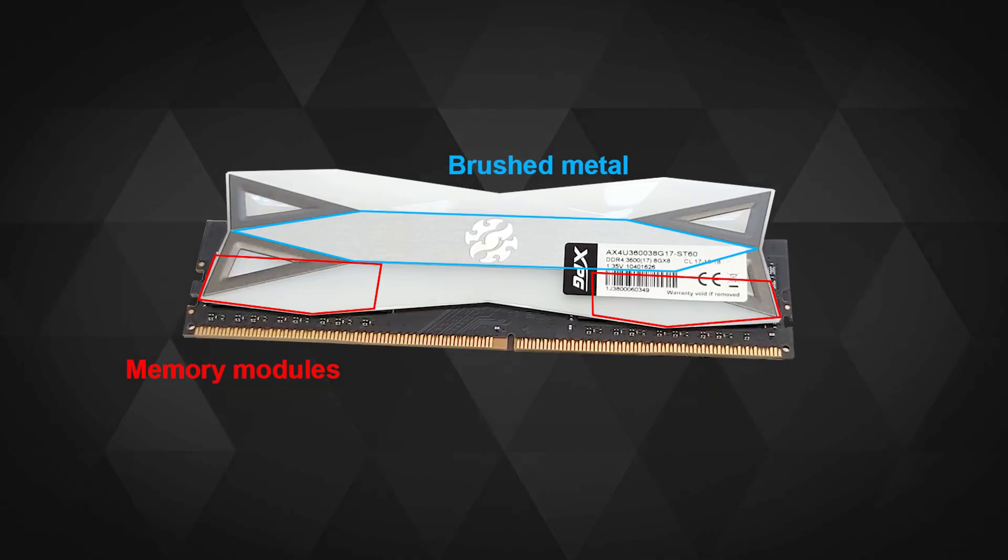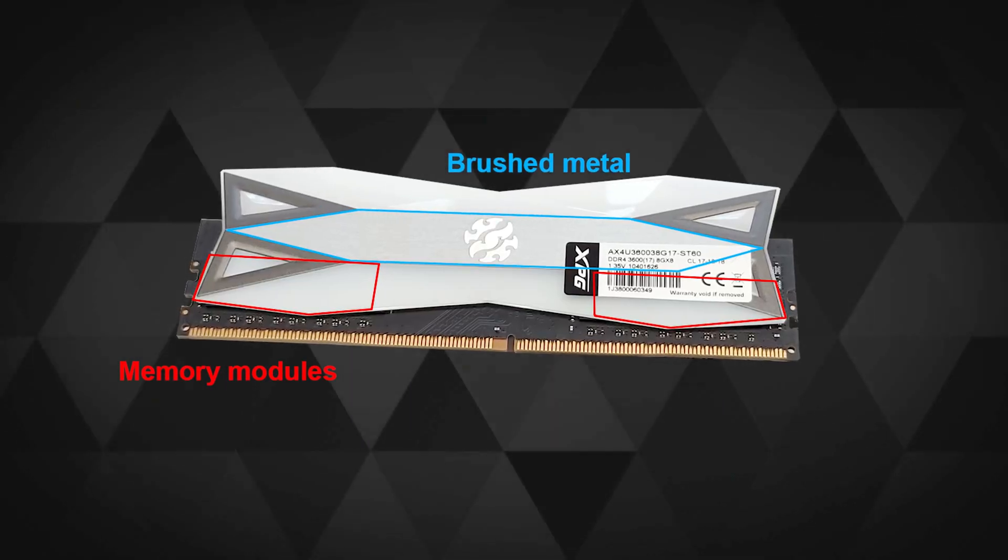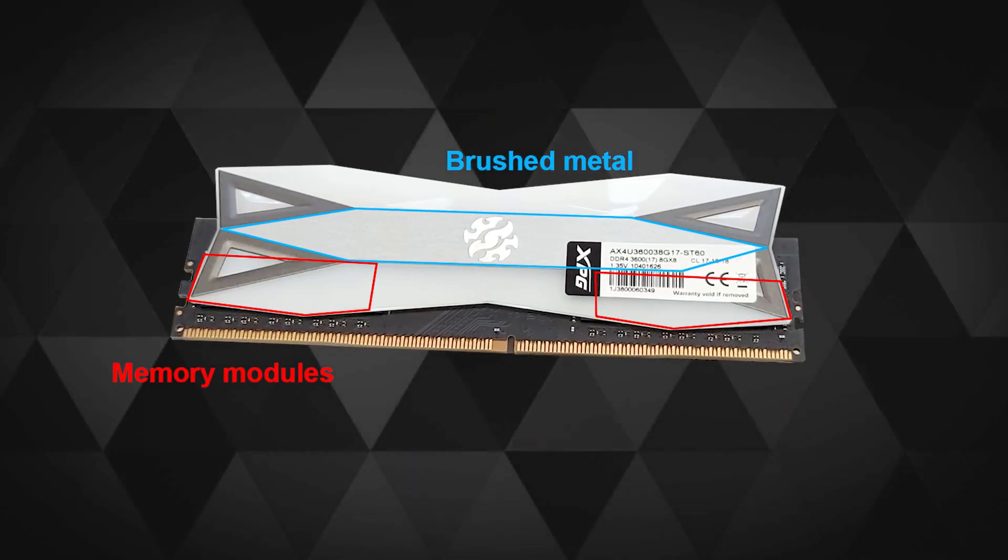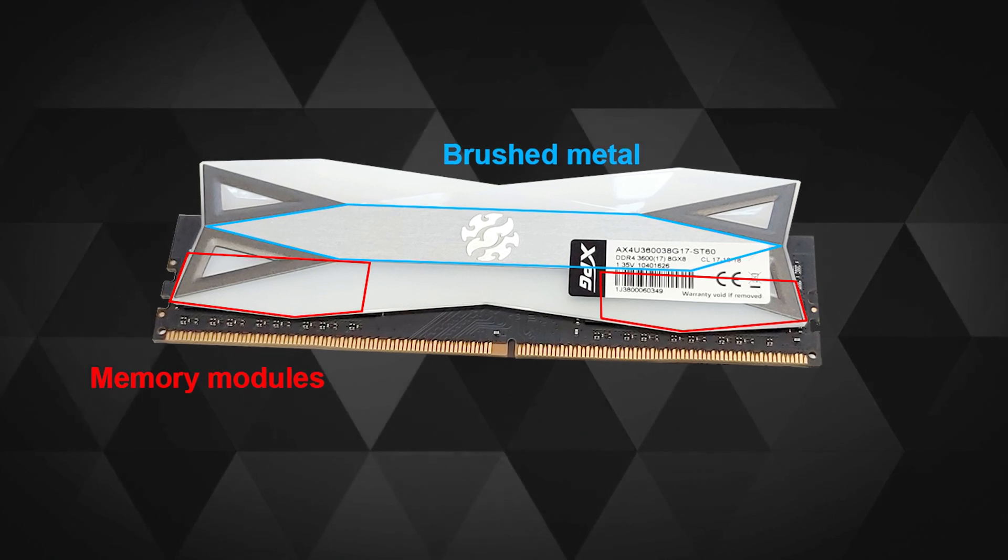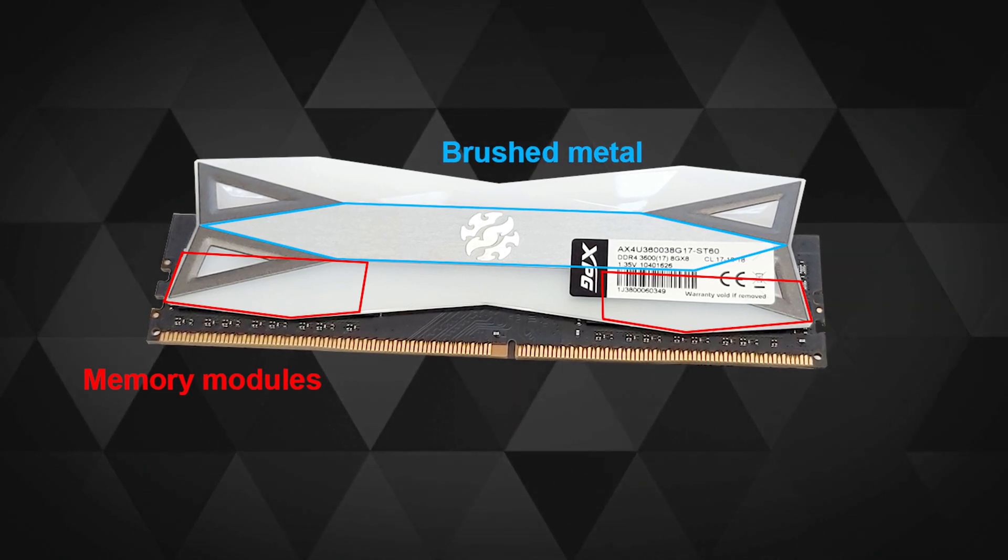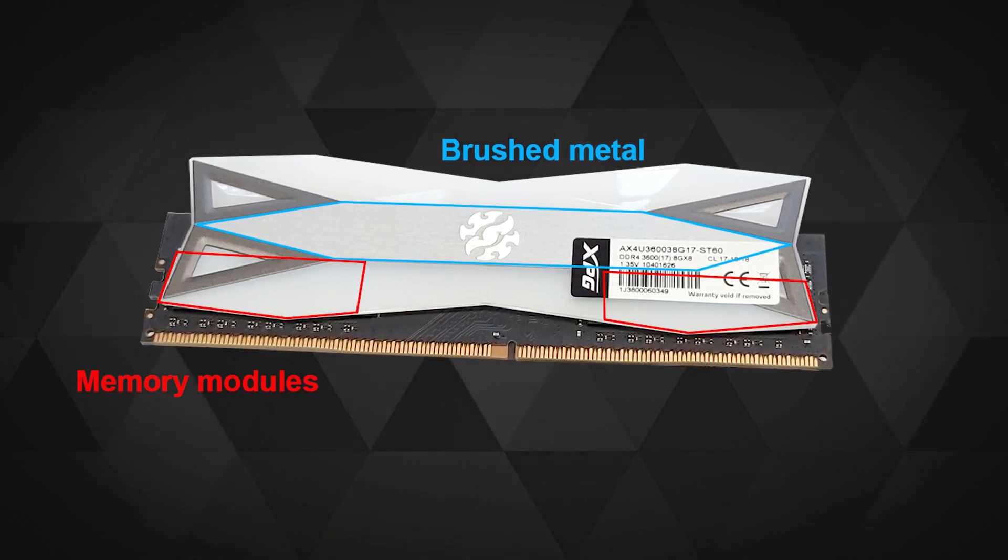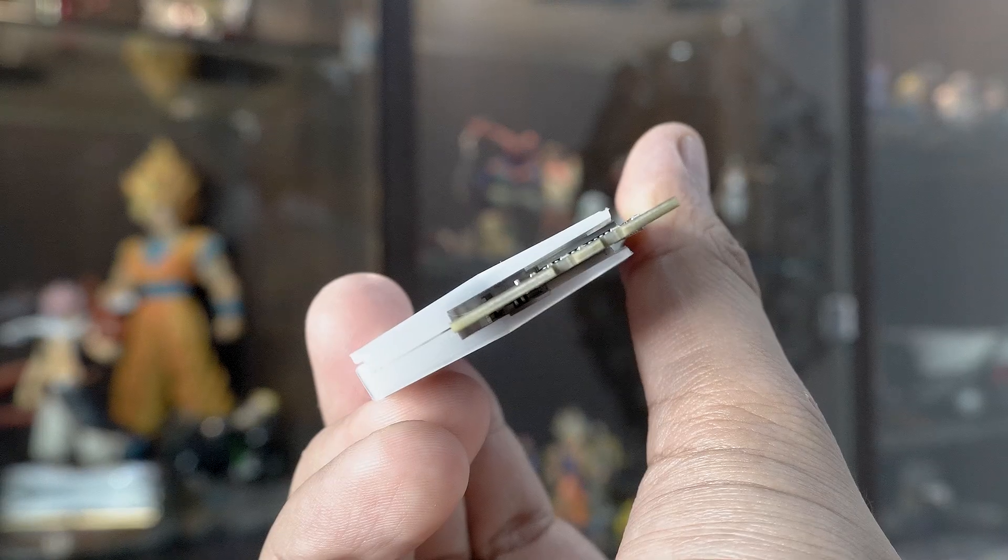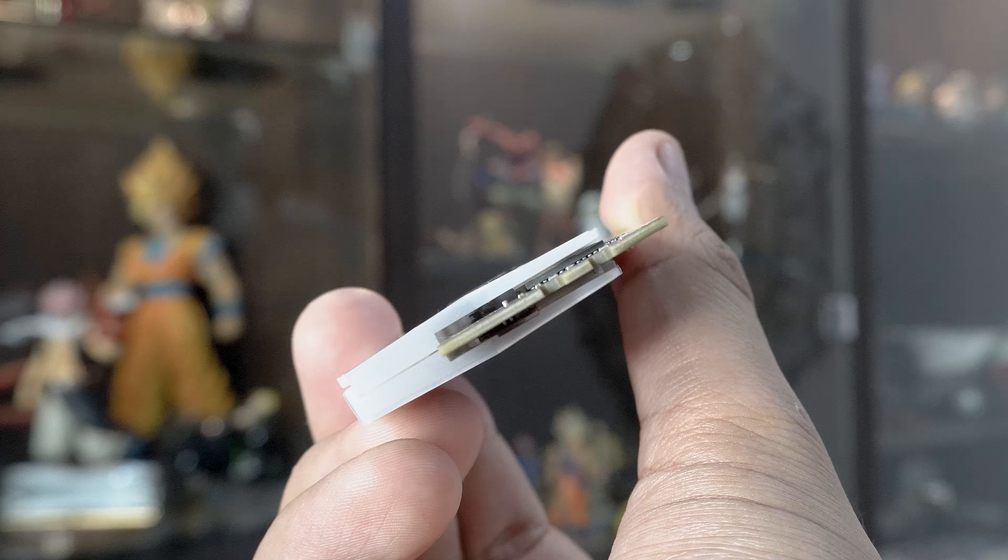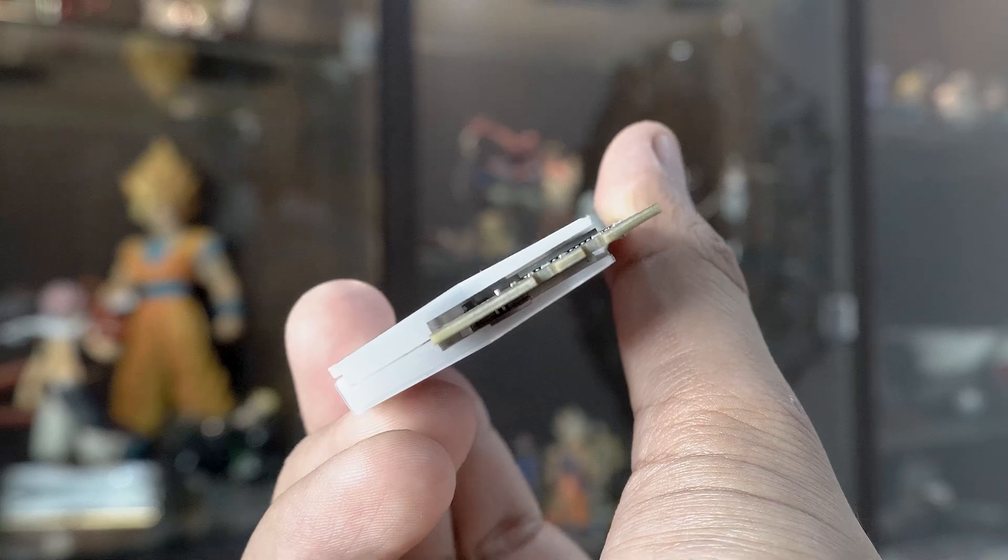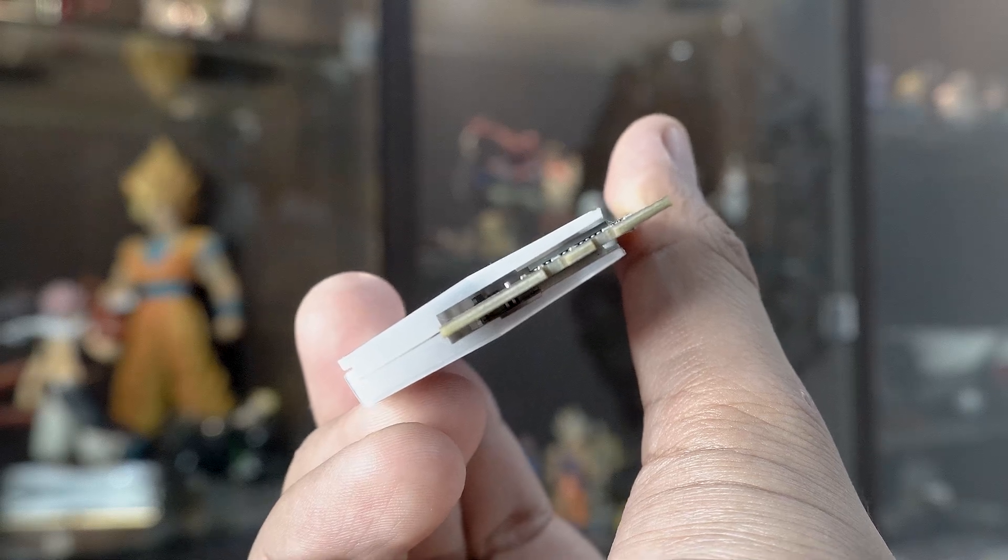I have no idea why would anyone let their kids play with a bunch of RAM kits laying around. As you might have seen in other reviews, the aluminum plate doesn't cover the memory modules, so it's kind of just there mostly for aesthetics.